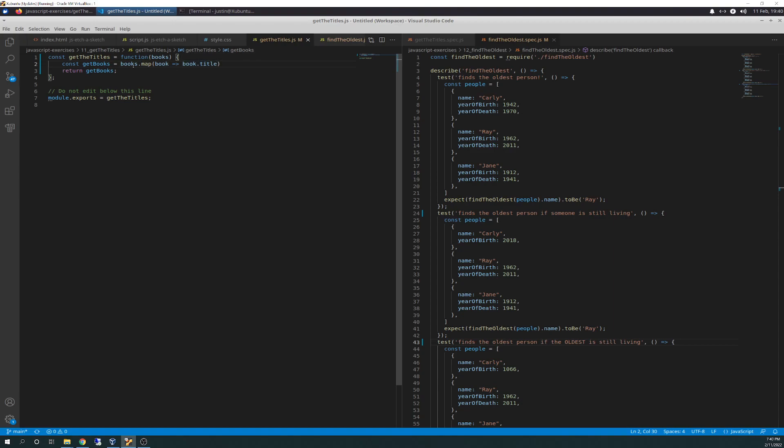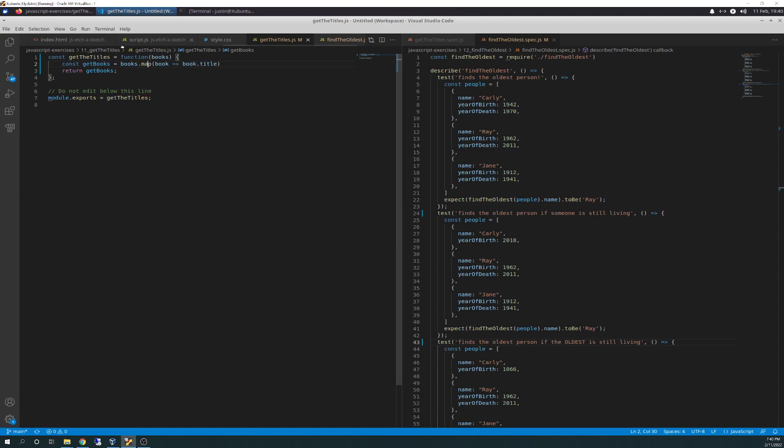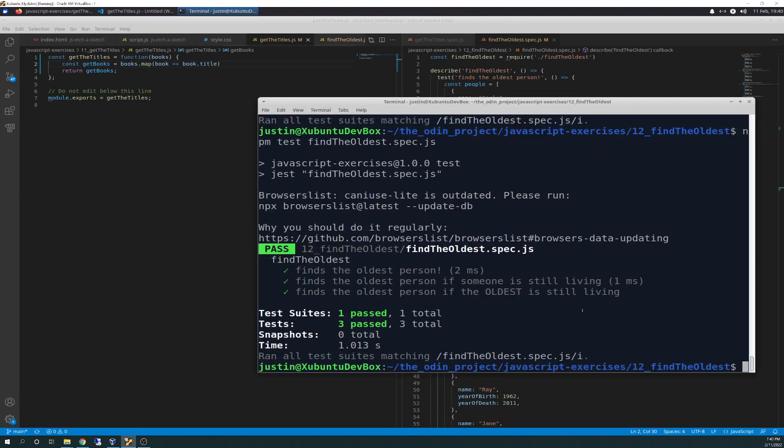So basically what this is going to do is it's going to apply the value of book.title of each iteration of each array and each object. And it's going to get the title. And it's going to apply it to getBooks. And then we're going to return getBooks. And this is what you get.